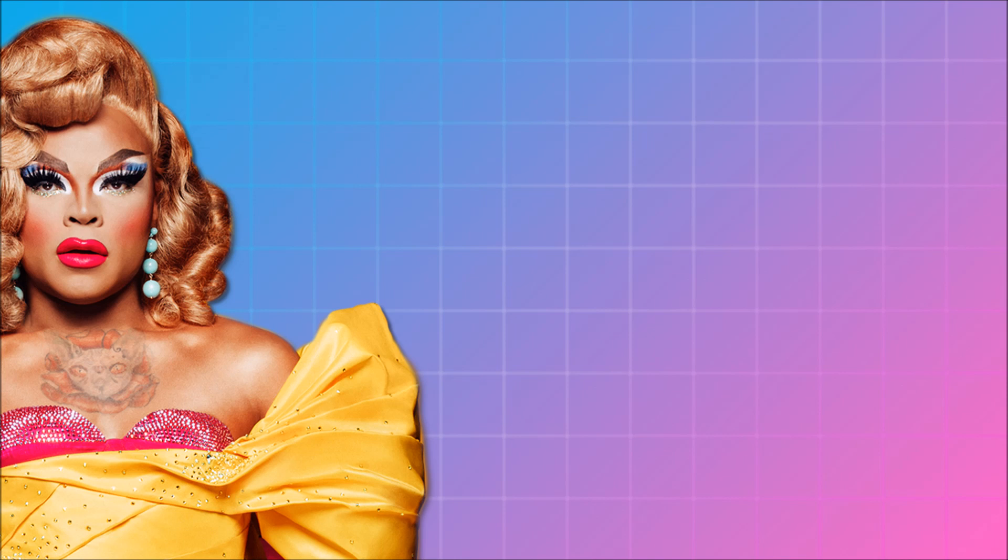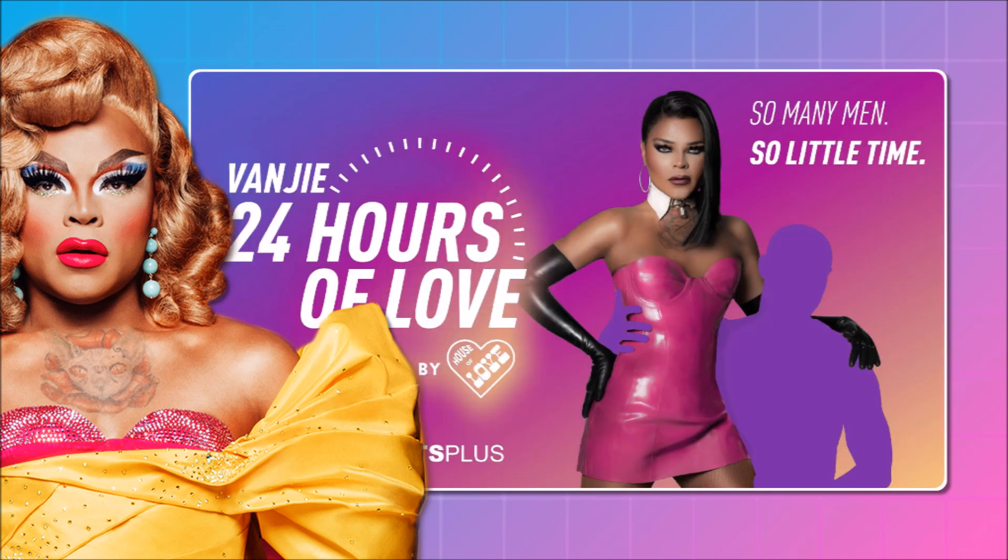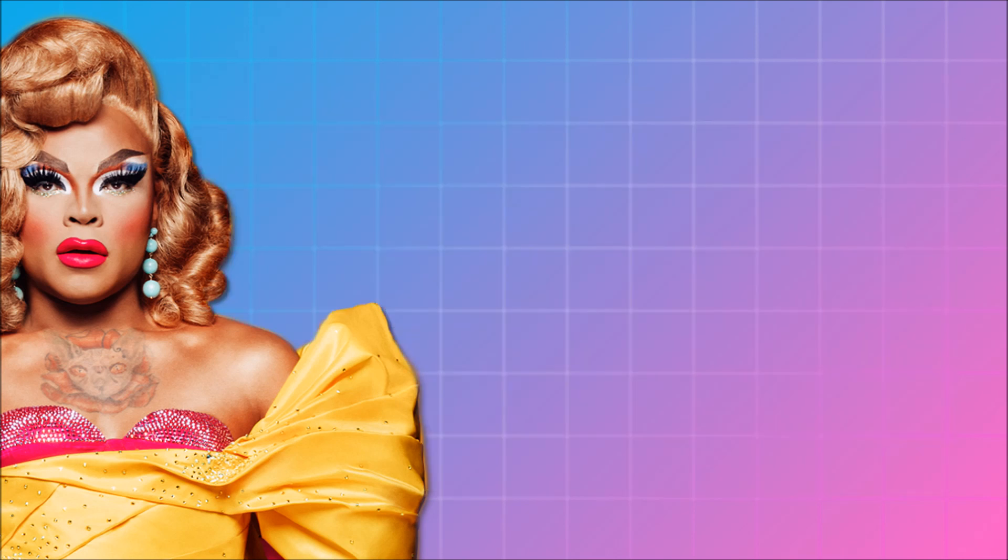Obviously, placements on Drag Race mean nothing in real life. Vanjie got her own reality show, which to some people is a success. So, I don't think she's worried about being here.